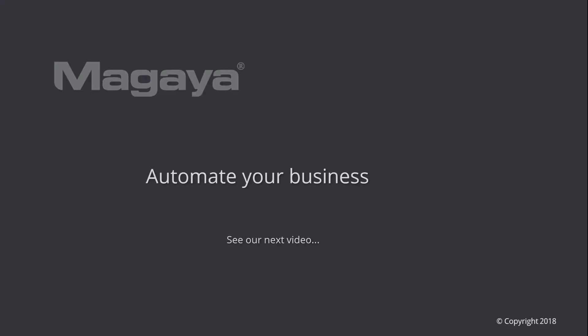Check out the knowledge base for step-by-step articles you can print or email to help you use the software fully. Be sure to see our other videos in the 3PL series. Thank you.